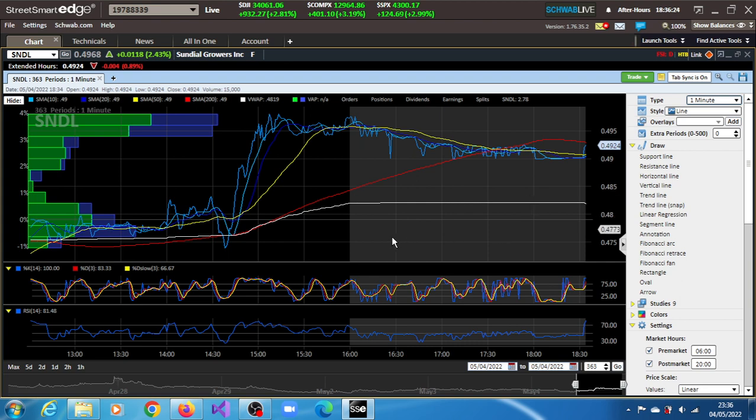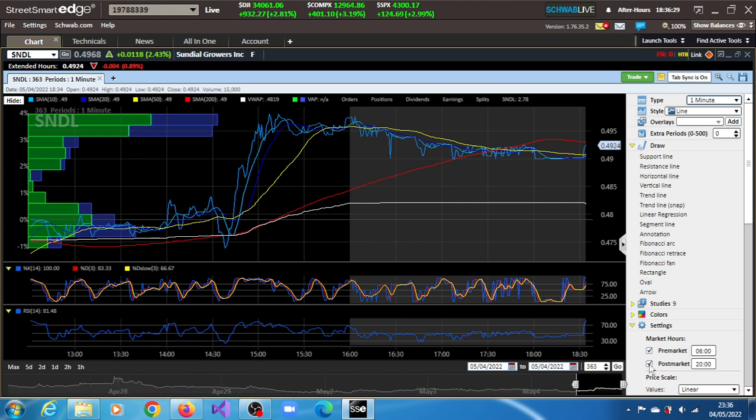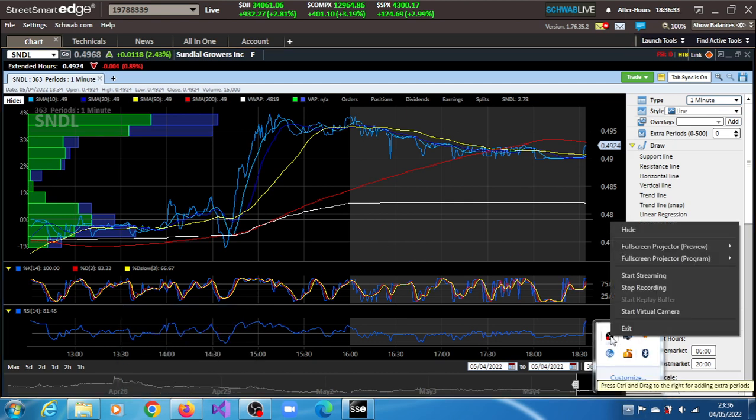SNDL stock is presenting a short-term bullish opportunity. See what you make of SNDL stock, and thank you very much for watching this video.